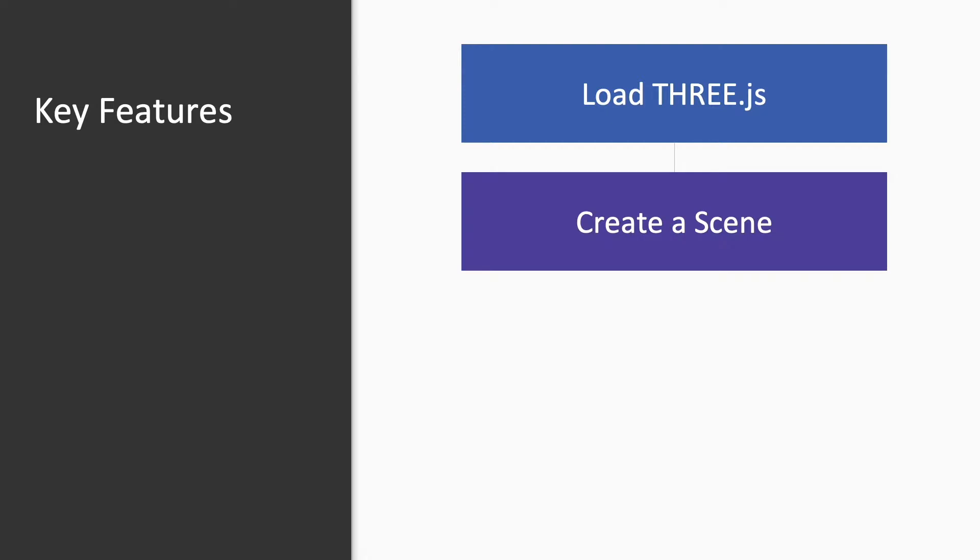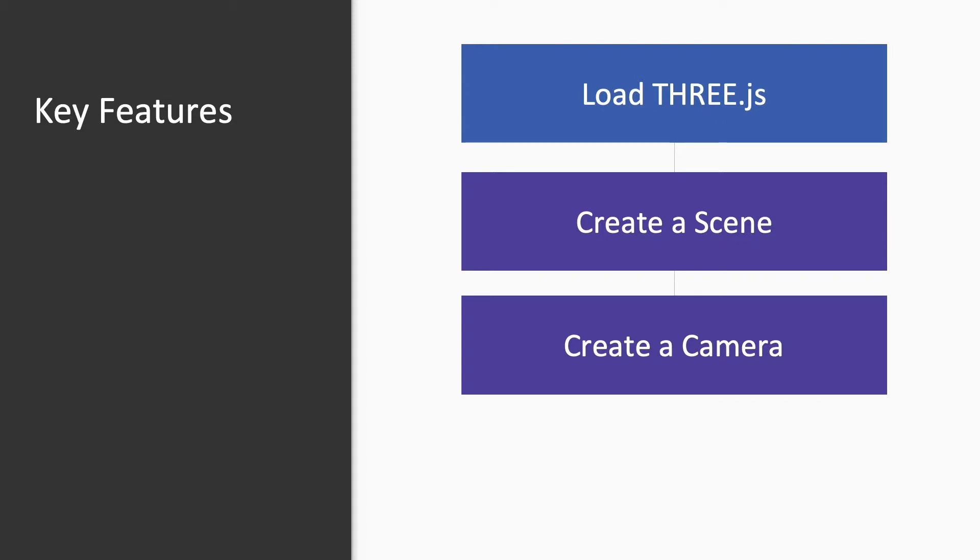You'll need to create a scene. This is where you'll add objects and lights. You'll need a camera to allow you to view the scene from a particular location.